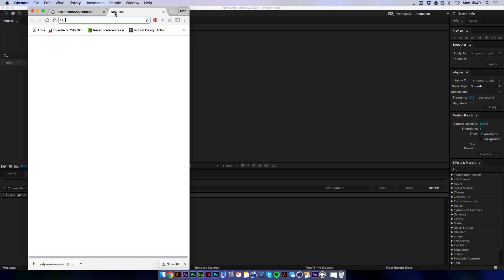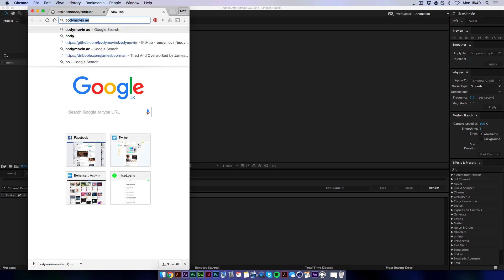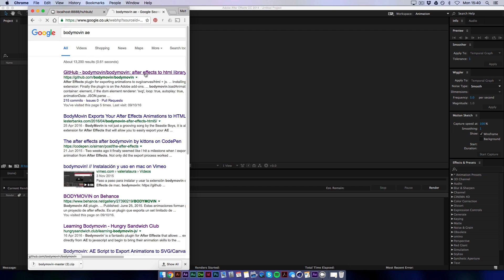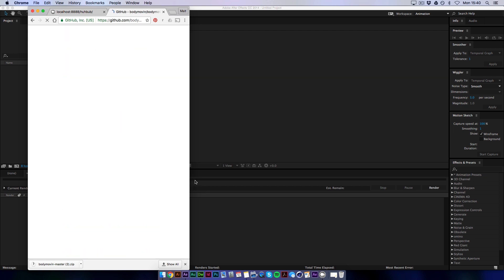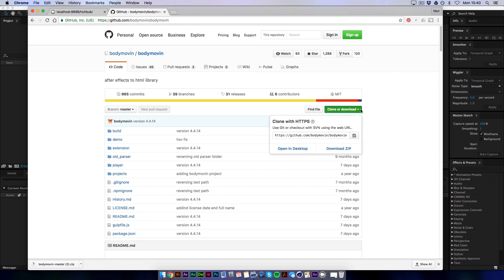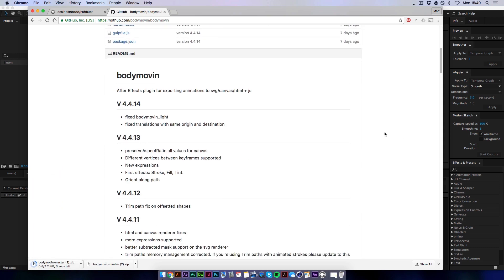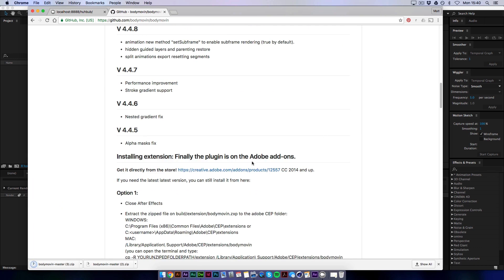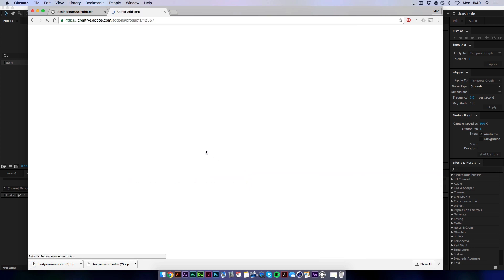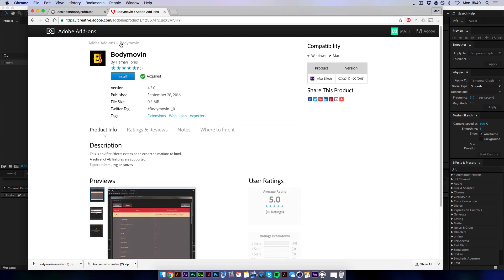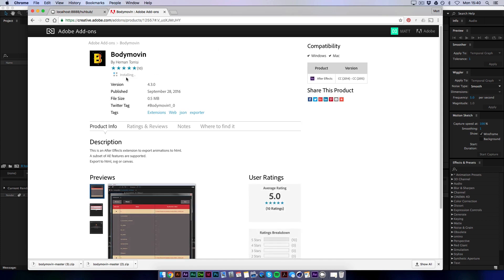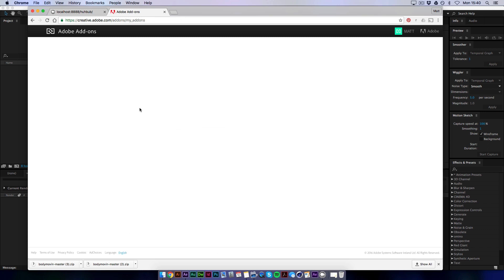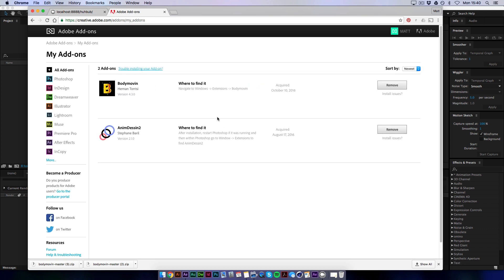So basically all you're doing is typing in Body Movin and it's movin without the G. And then AE into After Effects and you'll find this link here. So this is the installer that you need to get Body Movin to work. So let's just click on this and download as a zip. And then if you scroll down here, this link here takes you to the Adobe add-on store. I guess that's what it's called. And you want to click this little button here which says install.